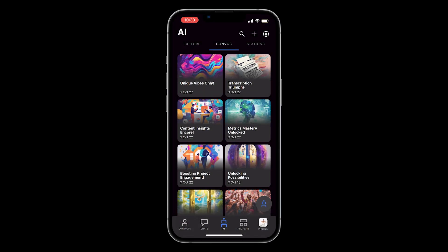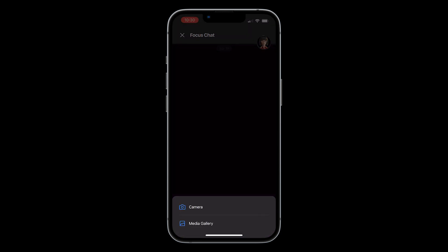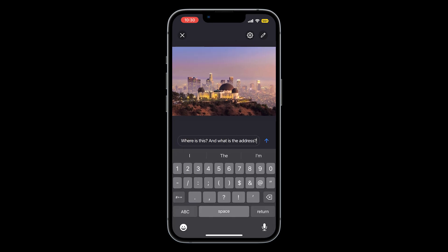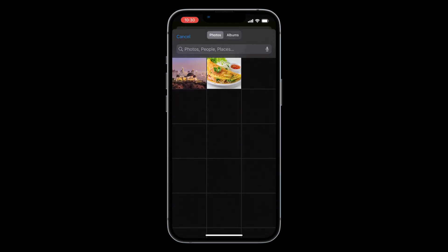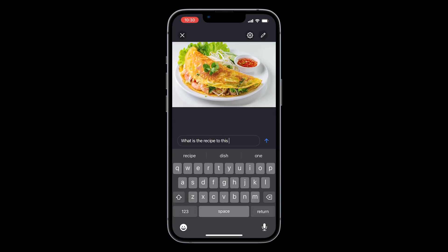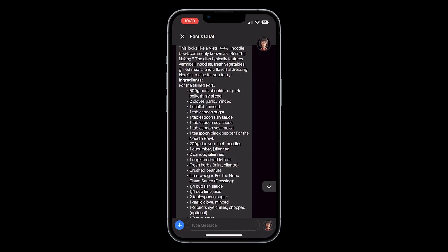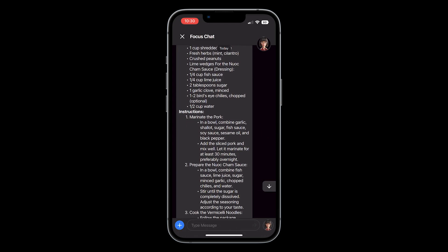With AI Vision, FYI.AI can be an extra pair of eyes bringing new insights on the world around you. To use this feature, go to any AI convo and press the plus button to access your camera or photos. Capture a photo of a famous landmark to instantly receive information about it, or snap a picture of a dish and get the recipe right away. The possibilities are endless. FYI.AI can identify any photo whether it's taken directly from your camera or selected from your photos library.